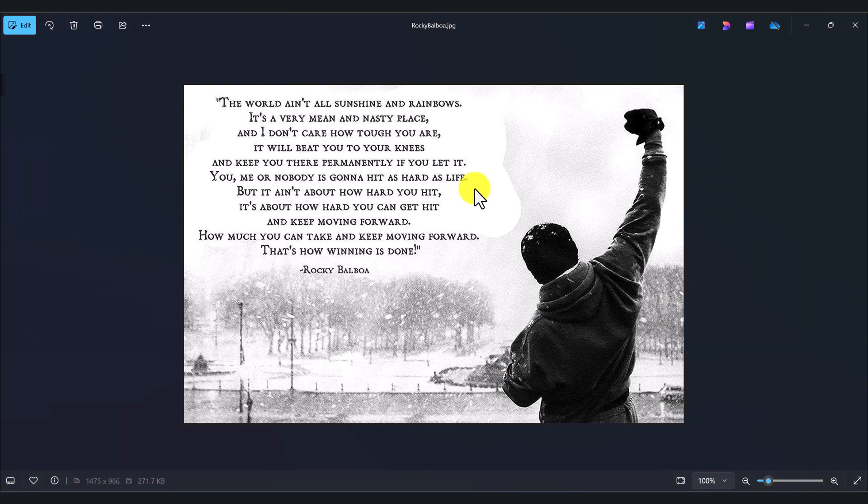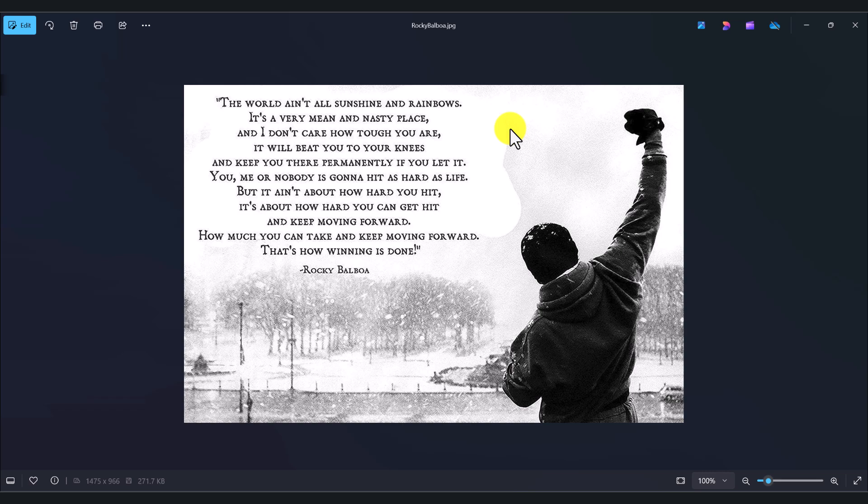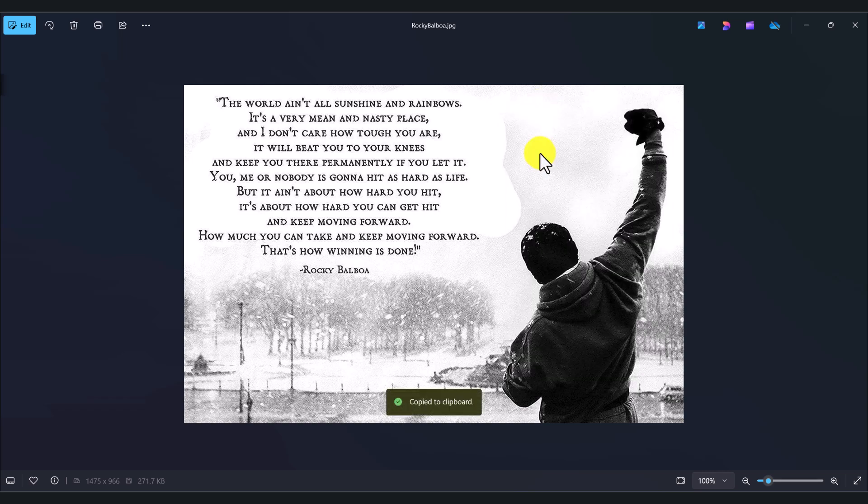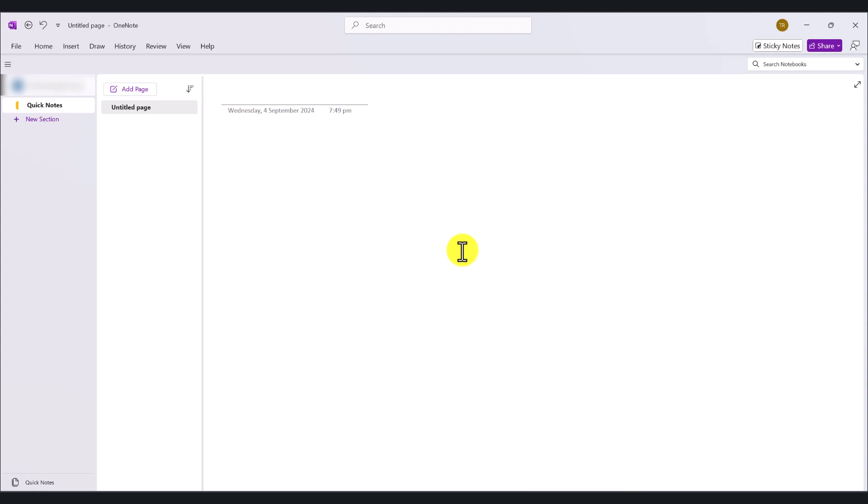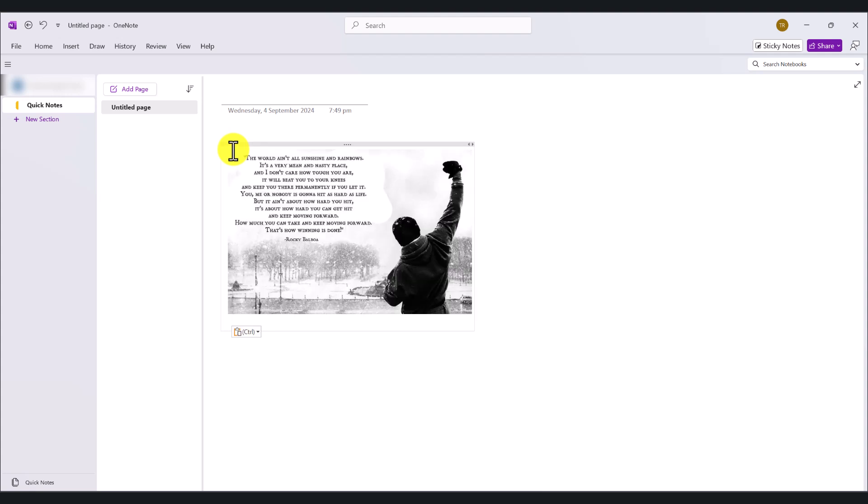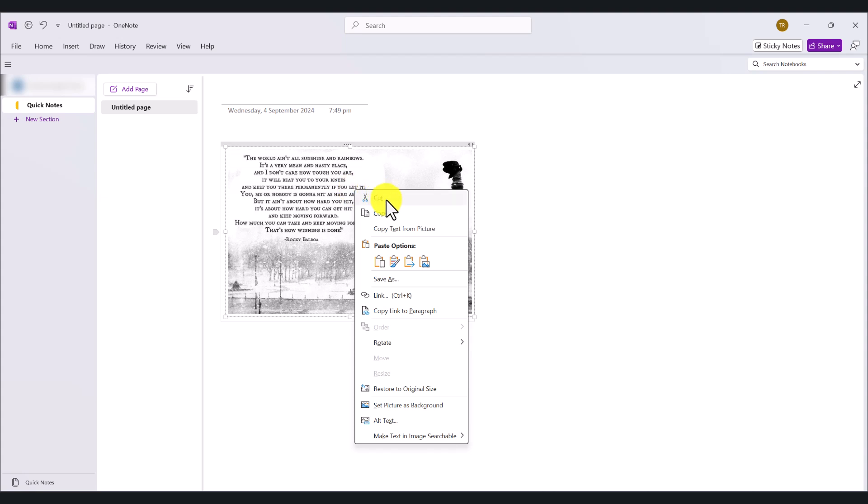What you're going to do is go to your picture and basically copy the picture or the screenshot. Come back to OneNote. If you don't have a new page, add a new page and simply press Ctrl-V to paste the picture. Right-click on it and click Copy Text from Picture.